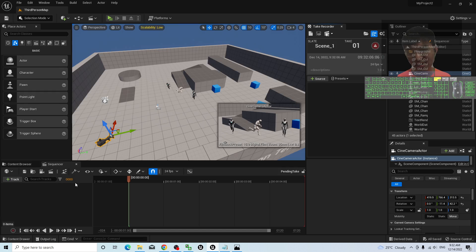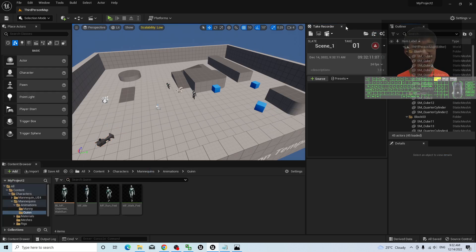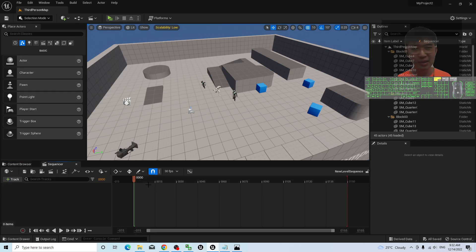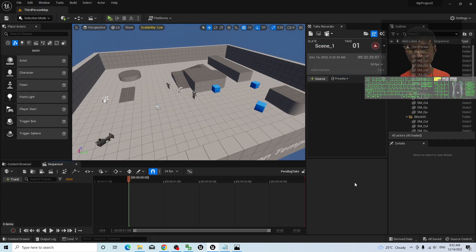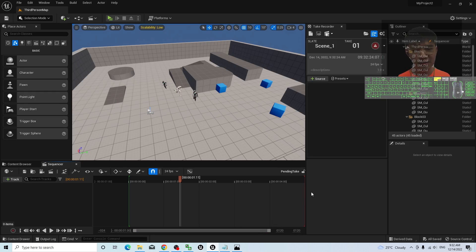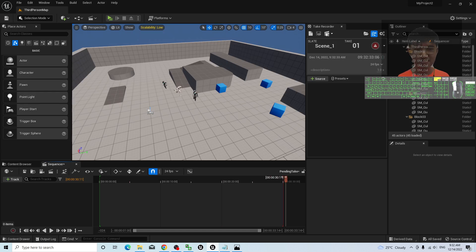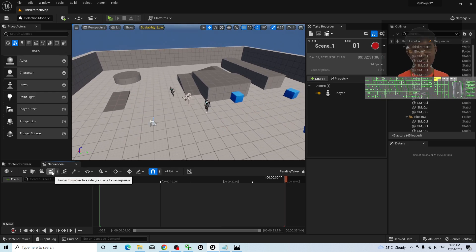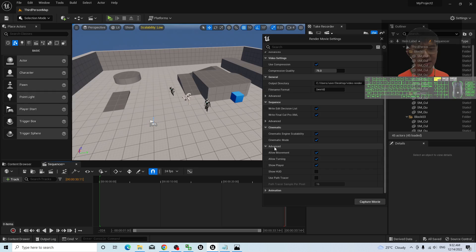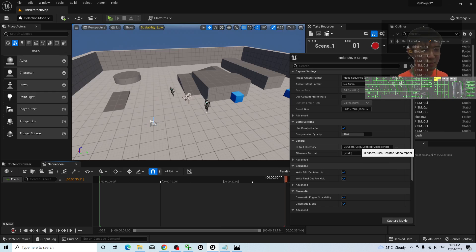It is really simple — same as before. The default is 5 seconds in the Sequencer. If you close the Sequencer, open it again by double-clicking, and call out the Take Recorder. Then make sure you change the range to 30 seconds — press Enter, then drag the end marker to 30 seconds. Next, add a source and add the player. Once you want to start rendering, click the render button and make sure under Advanced at the bottom you allow movement, allow turning, and show the player. Once everything is done, check the directory — it will render the video to your desktop under the Video Render folder — then Capture Movie.